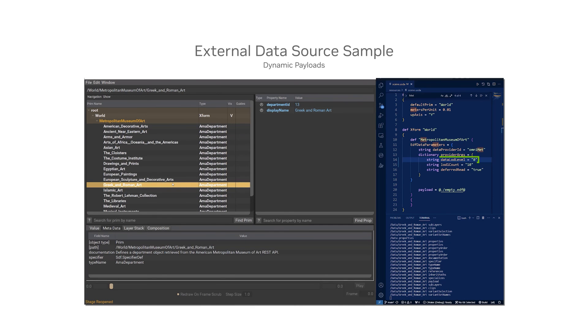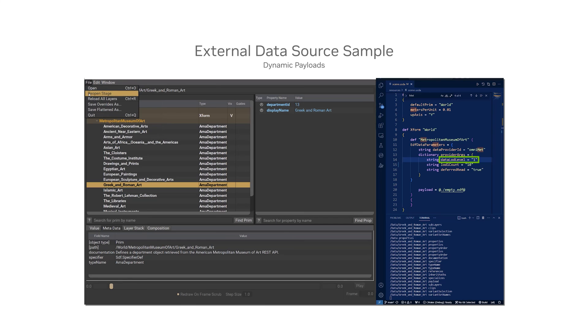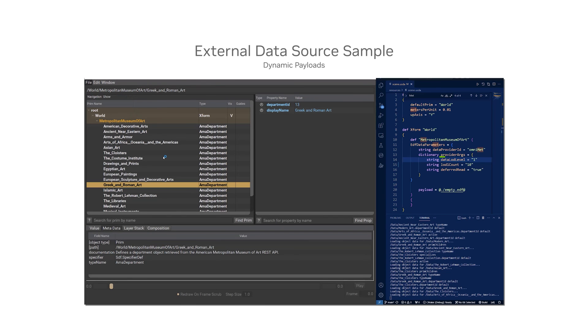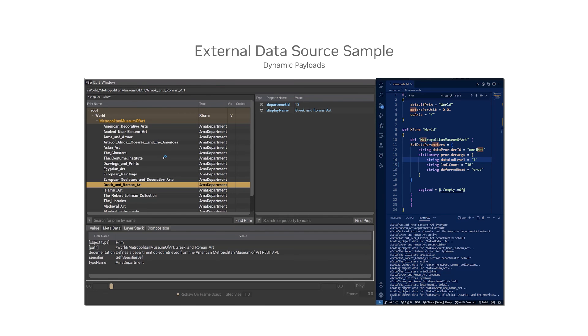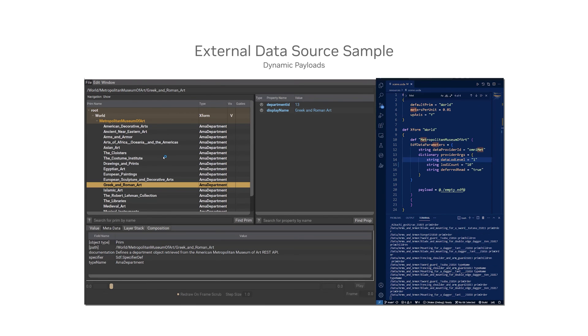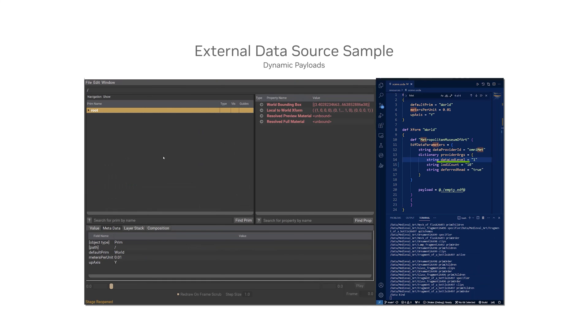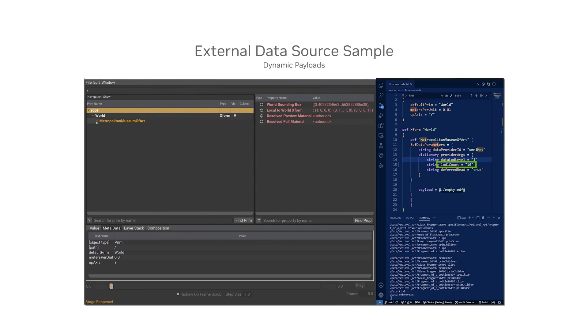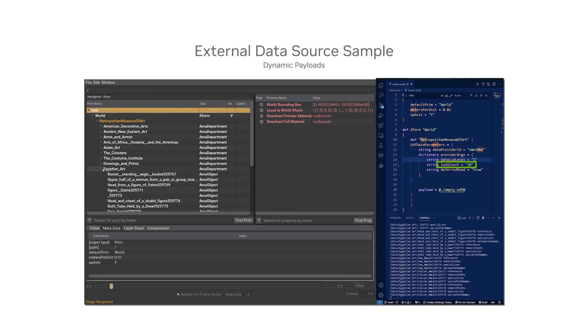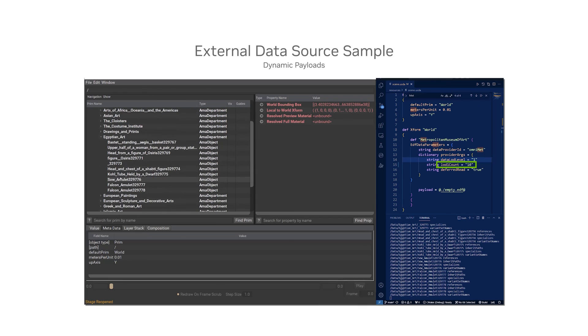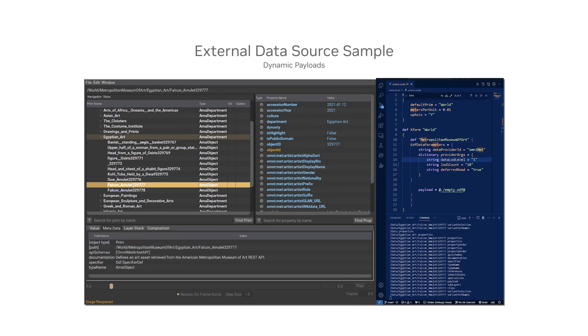At level 0, we can only query the catalog at the department level. But by moving up to level 1, we can also query the individual objects within those departments. We can control the number of objects queried per department by setting the LOD count parameter. The beauty of dynamic payloads is that there is no limit to the level of parameterization we can expose to the USD ecosystem.